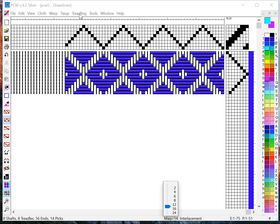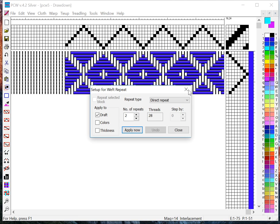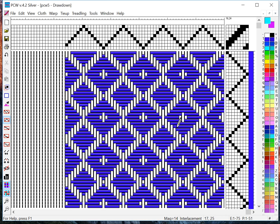Those same types of tools are also available for treadling. If I click Treadling at the top and I do Repeat, I can do a direct repeat again. I can say do it four times for 56 threads and apply it to my colors and the draft. So I Apply Now and now I have my design.